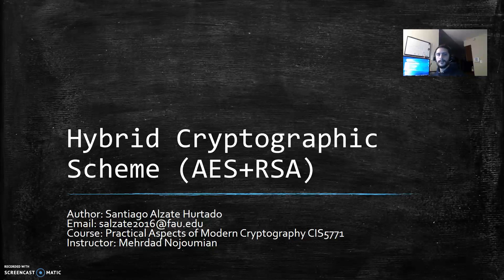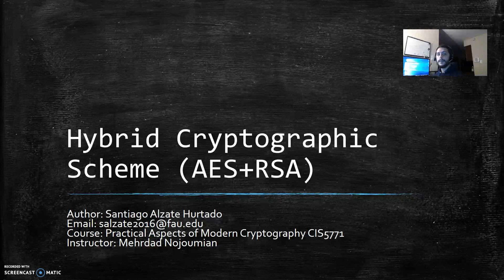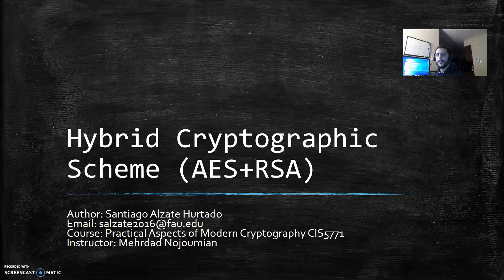Hello everyone, my name is Santiago Gualzate and for my final project I implemented a hybrid cryptographic scheme, the RSA combined with the AES.